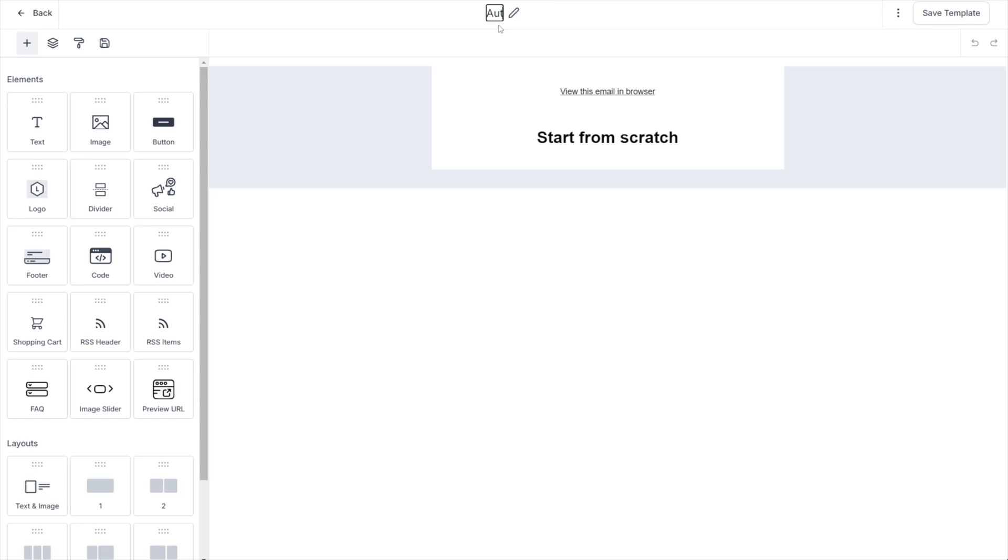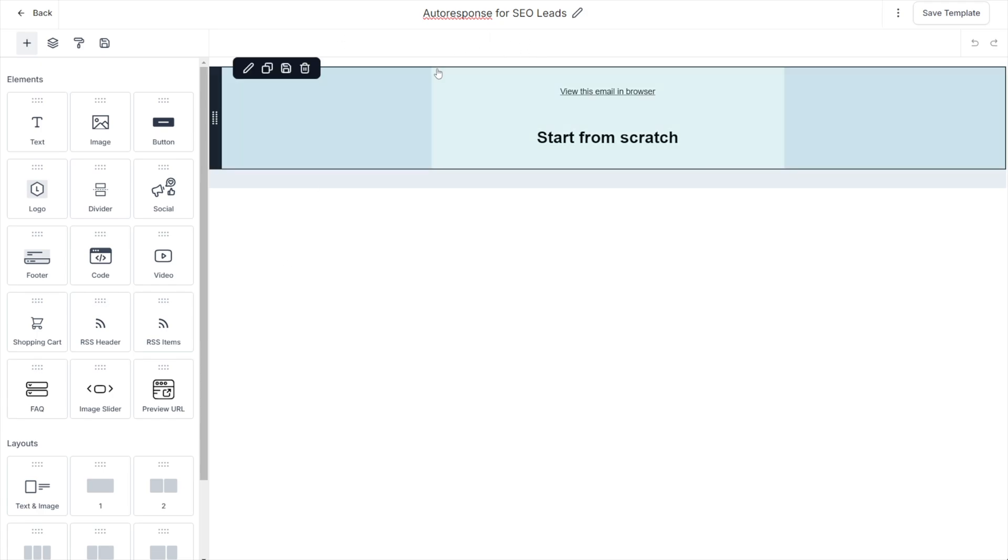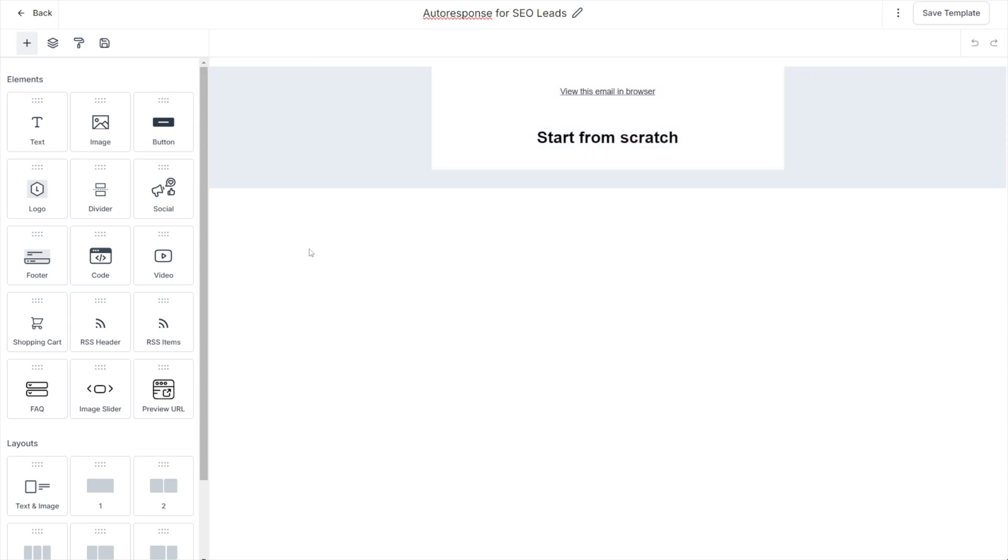Let's go ahead and name this email. We'll call this our auto response for SEO leads, because this is continuing somewhat off of the series of videos that I've been doing on how to segment and automate your lead onboarding. It's not necessary that you watch those videos before this one, but that's why I'm using this name.